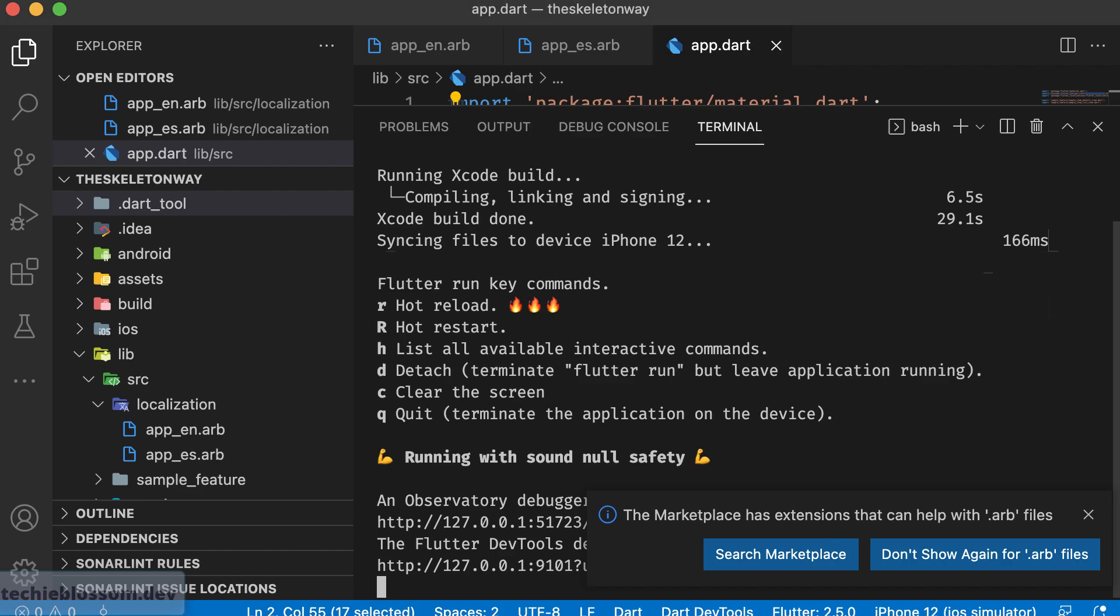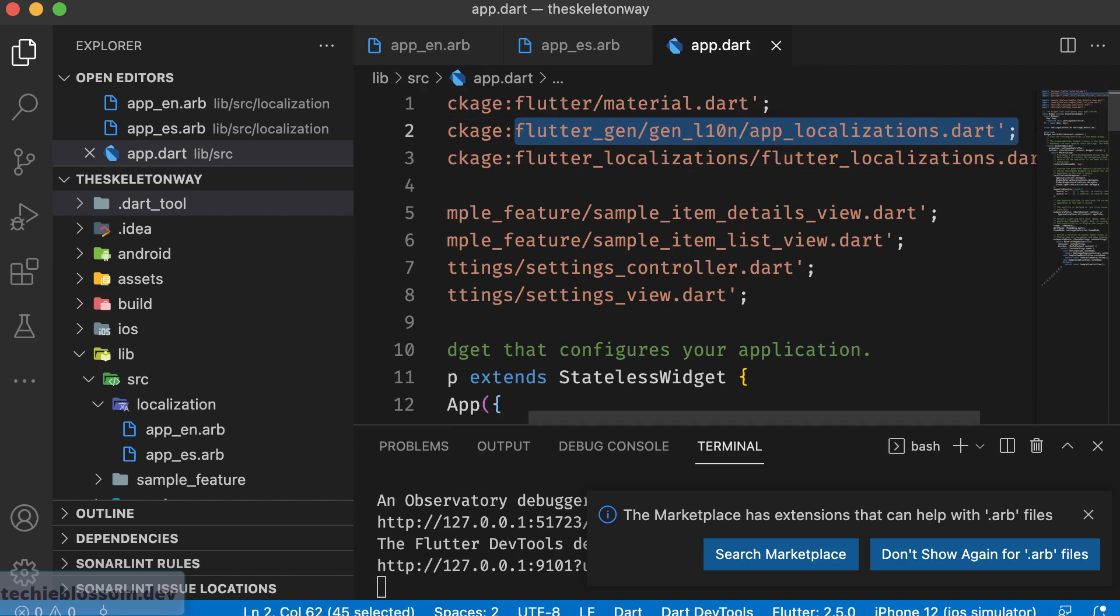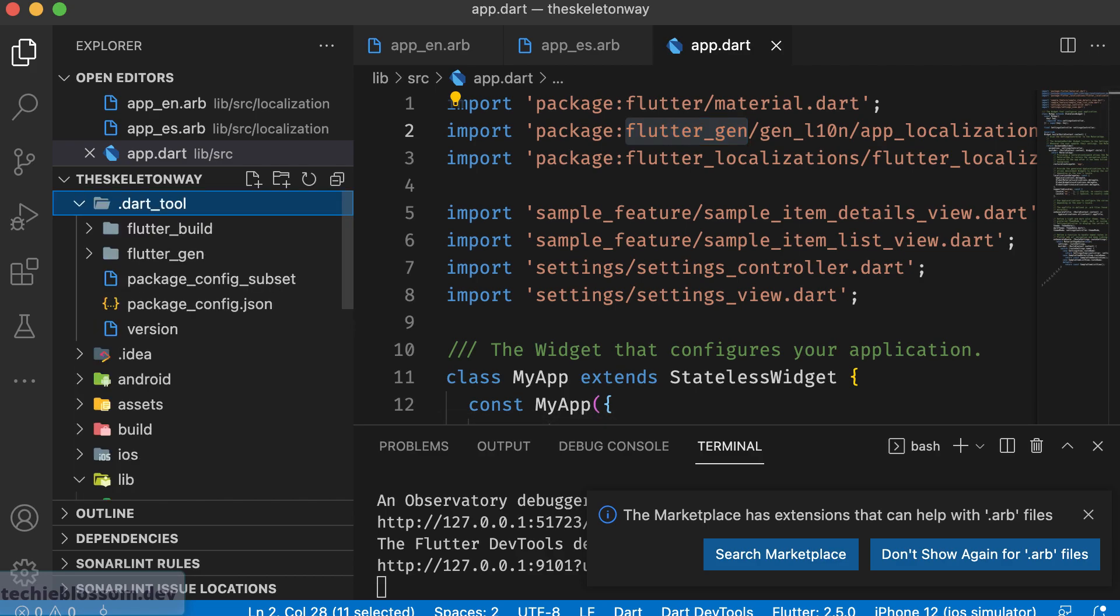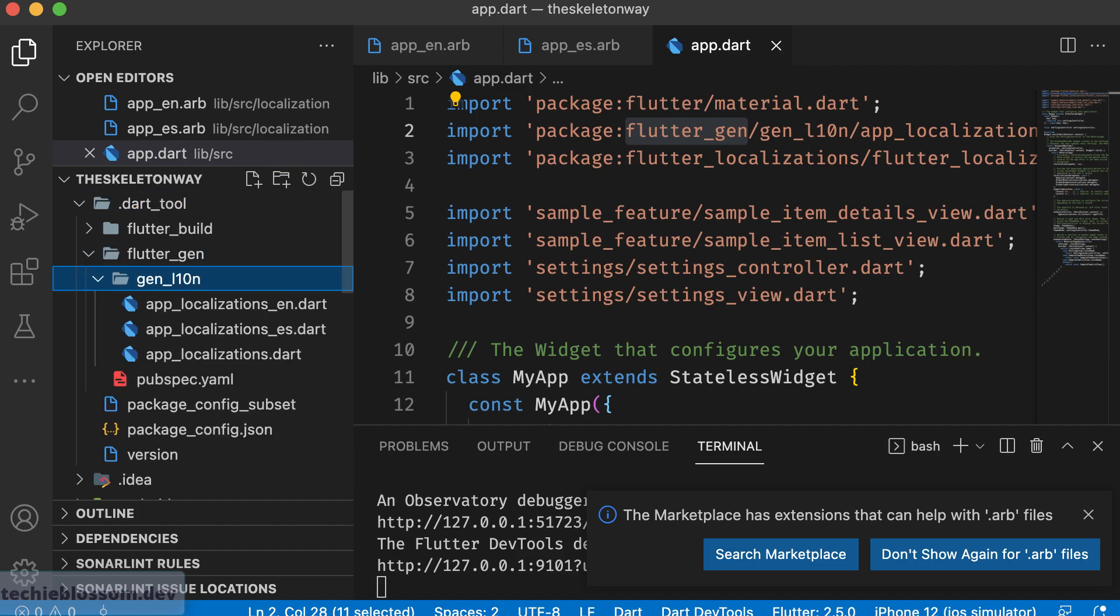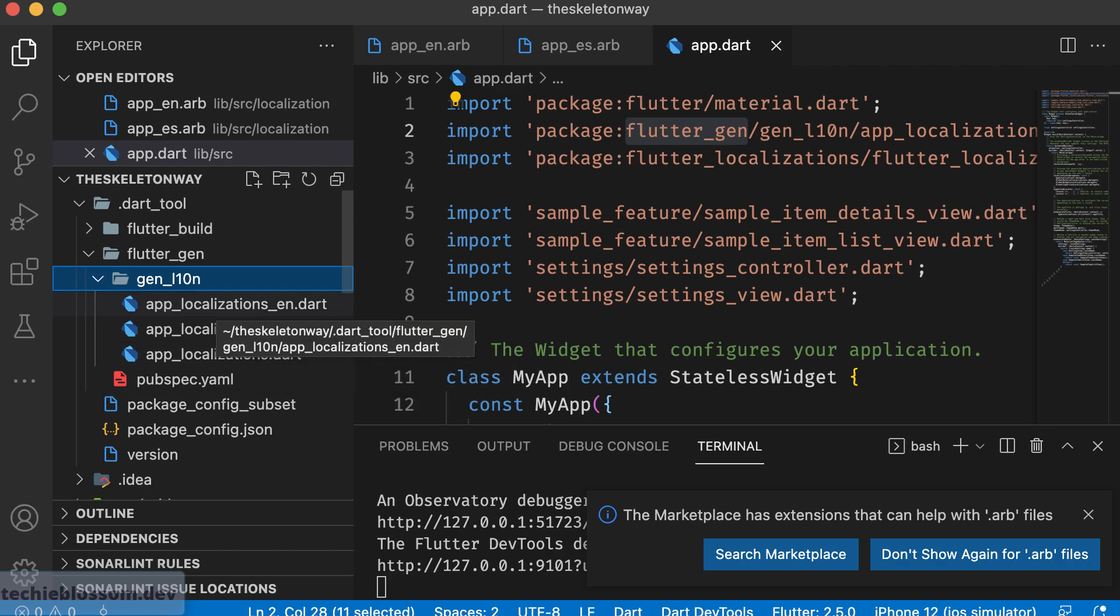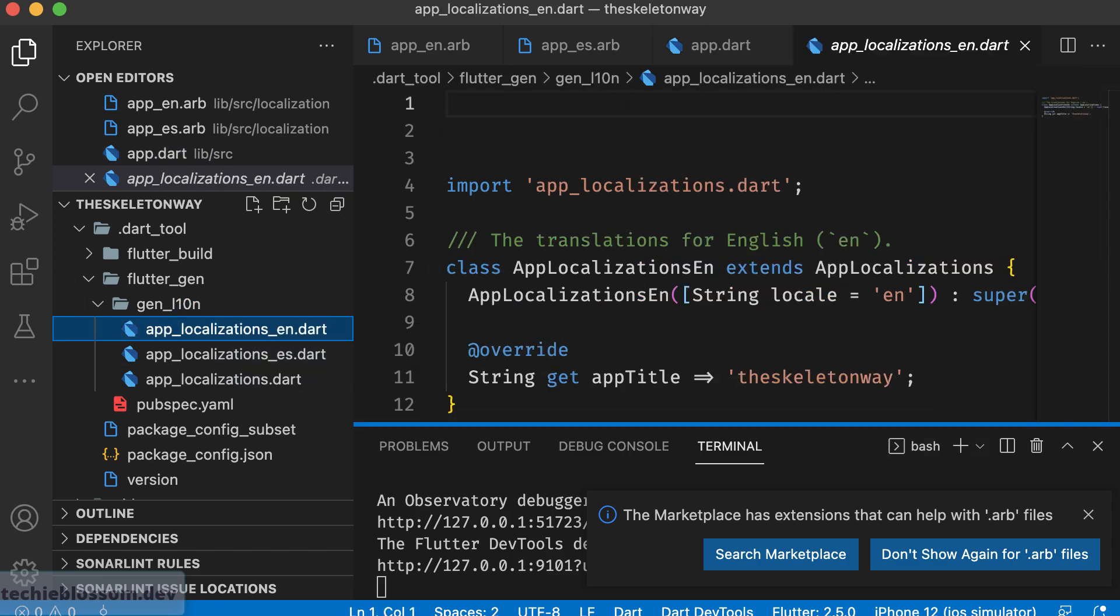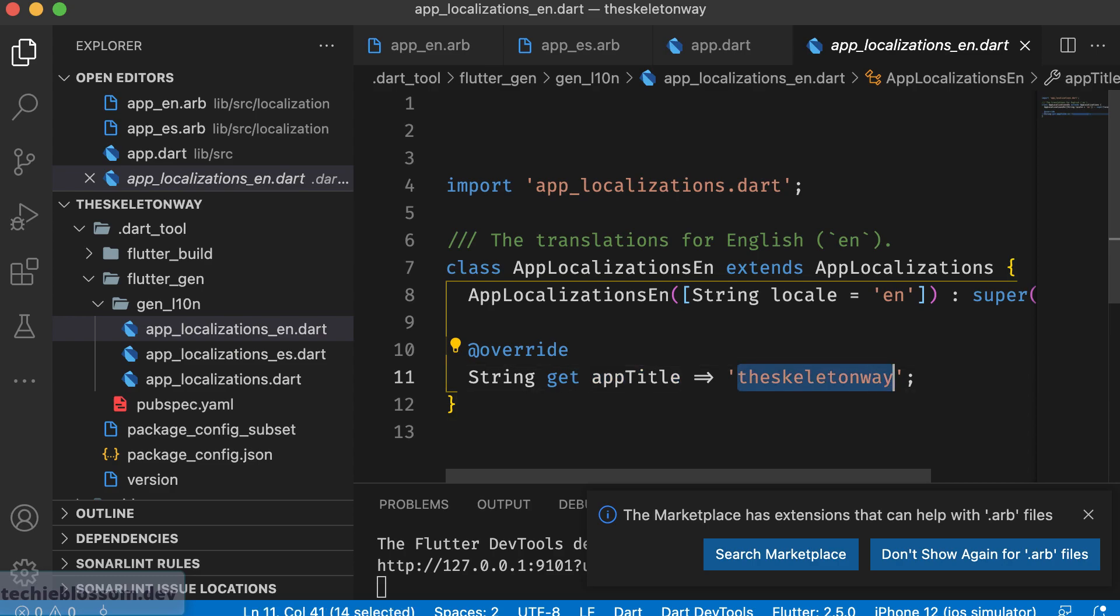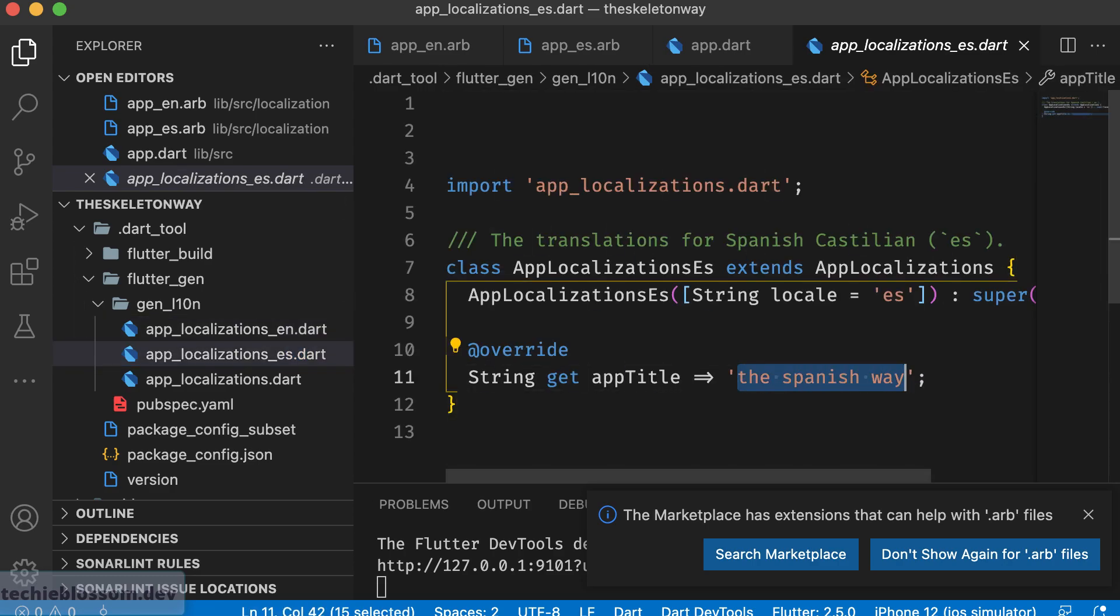So this is your application and all of a sudden the errors are gone from app.dart. It means the compiler has found where these files are located. So where are these files and how those got created? In dart tools, flutter underscore gen folder. Inside that you can see app localization, app localization es which means Spanish, app localization en which means English. So whatever was mentioned here got replicated or you can say the files are generated now for you to use them. Your app title was this for English, for Spanish your app title was Spanish way.